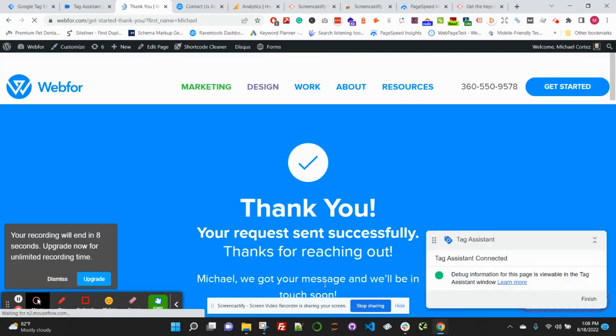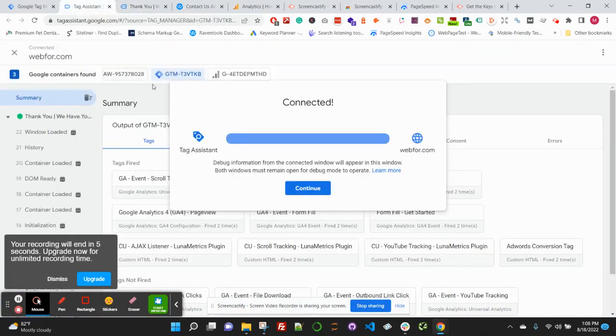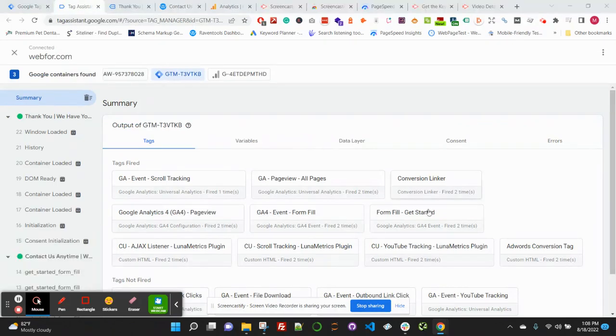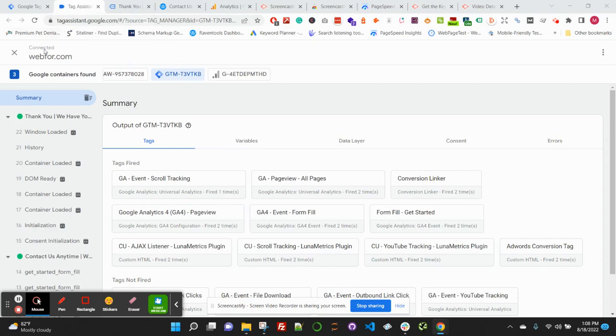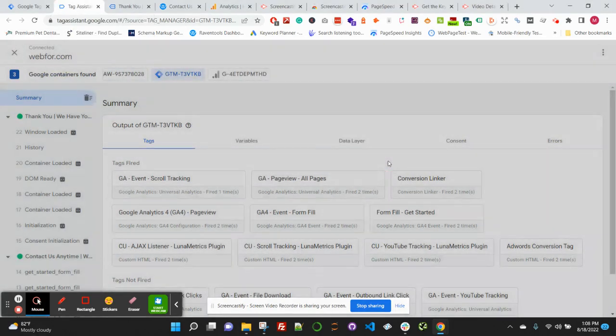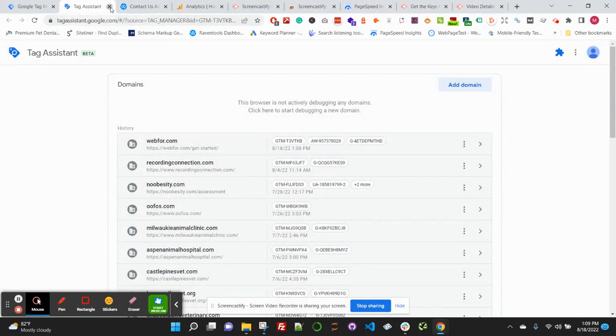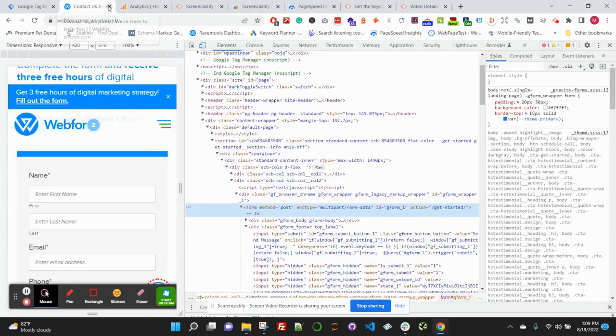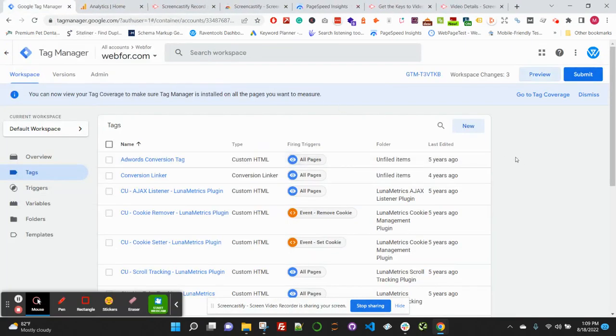Now that we've successfully submitted that, we can hop back to the Tag Assistant screen that was open, and we should see our form fill fired right here. We can see 'form fill get started'—awesome, that is exactly what we want to see. So we can go ahead and close out Tag Assistant because we can see that is firing correctly.